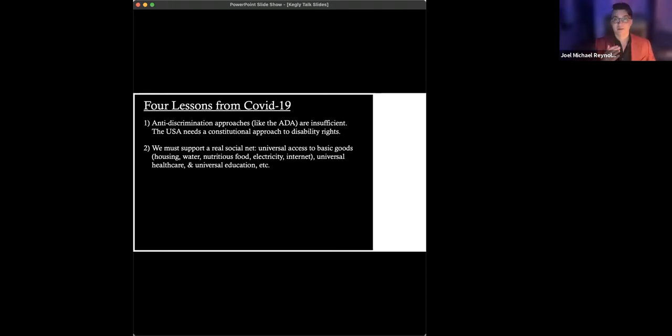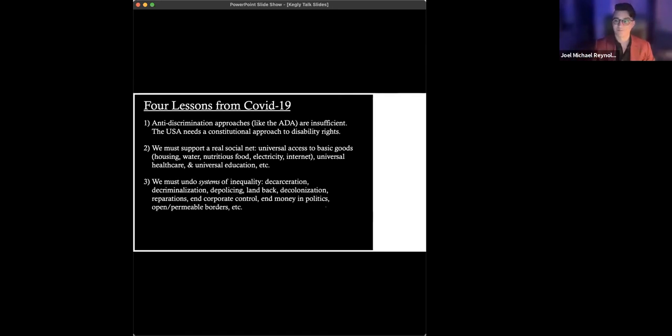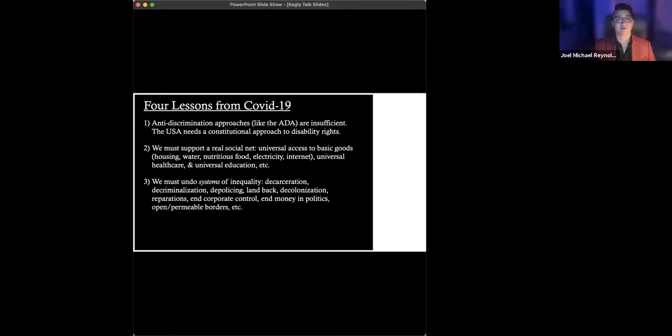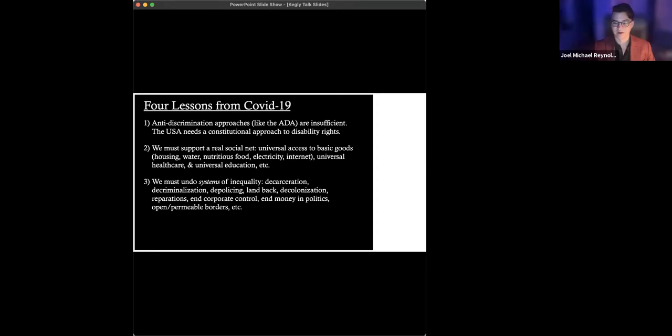And by real, I mean giving universal access to basic goods, housing, water, nutritious food, electricity, internet, care when it's needed for various things, universal healthcare, obviously access to basic healthcare, universal education, etc. And we must undo all the existing systems of inequality. Obviously, we have to decarcerate. Our mass incarceration system is one of the most egregious stains on this country, period. We have to decriminalize, depolicing, land back, working on a whole host of issues regarding decolonization, reparations, obviously can get into explanations about why that should be obvious to anyone, ending corporate control of all sorts of things, not just politics, ending money in politics. Obviously, we need more permeable borders. That's a whole another set of concerns.